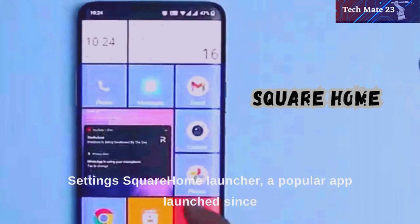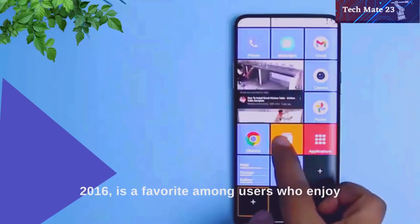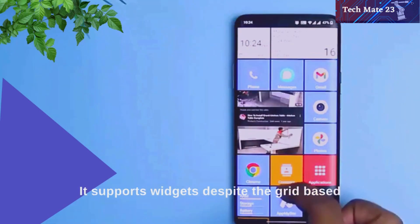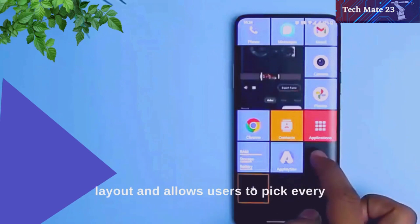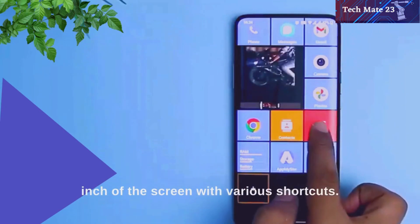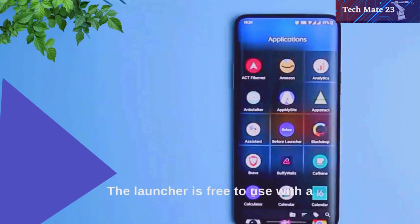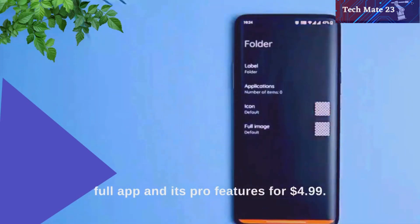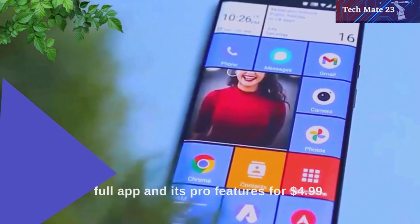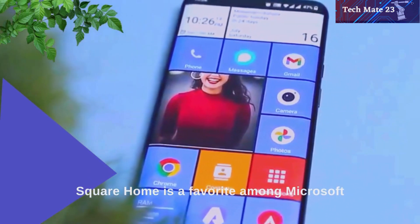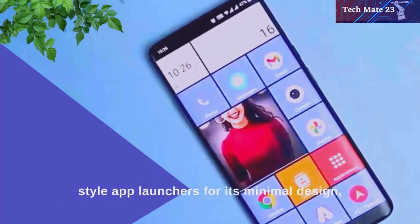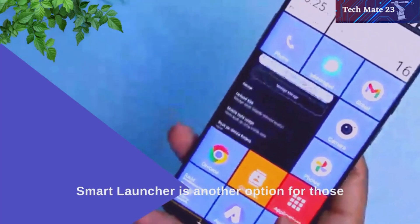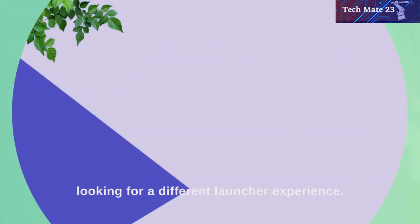Square Home Launcher, a popular app launched since 2016, is a favorite among users who enjoy minimal design and intuitive navigation. It supports widgets despite the grid-based layout and allows users to customize every inch of the screen with various shortcuts. The launcher is free to use with a 14-day trial, and users can unlock the full app and its pro features for $4.99. Square Home is a favorite among Microsoft-style app launchers for its minimal design, straightforward navigation, and unique features.